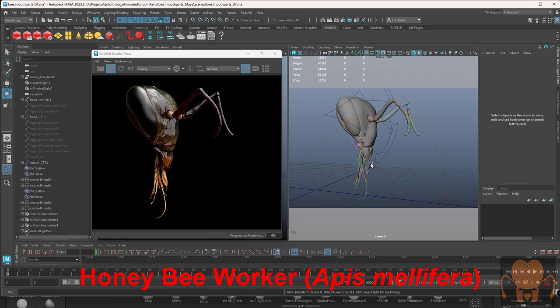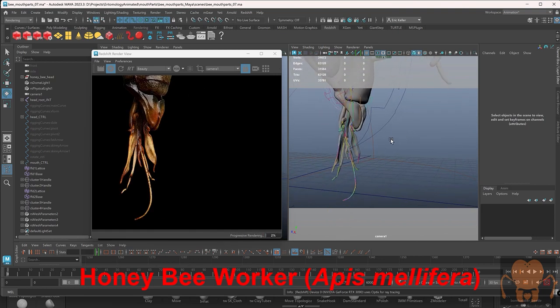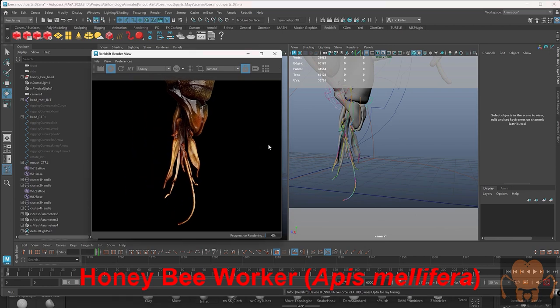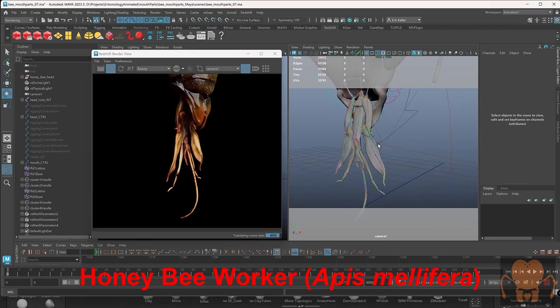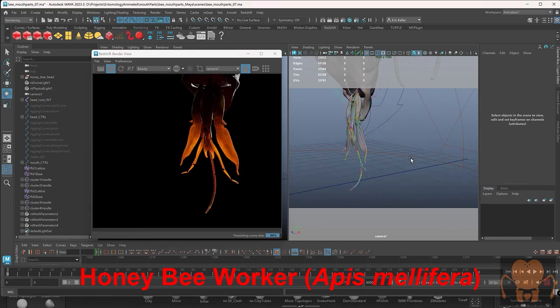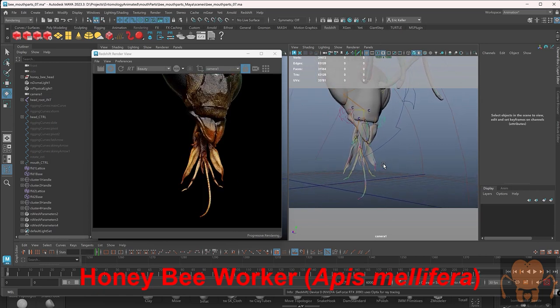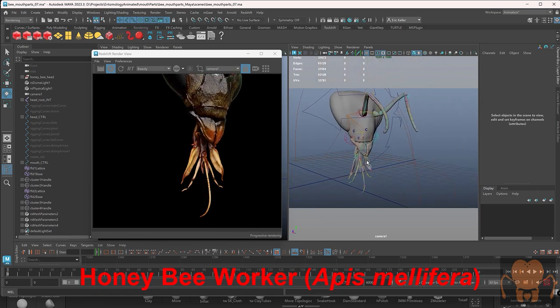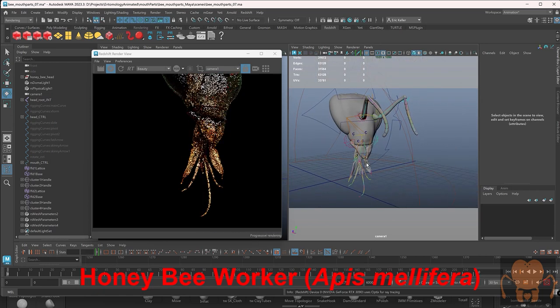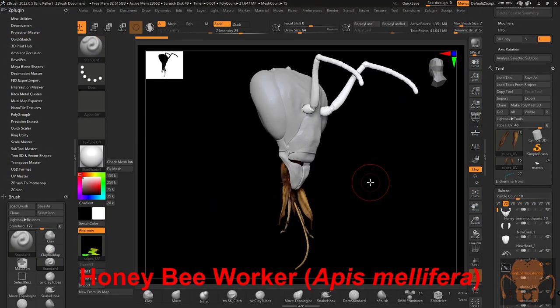In this series of videos, we're going to take a look at the mouthparts for two specific types of bees. First, we're going to start with the honeybee. This is the honeybee right here that you see on my screen. I'm rendering it in Redshift for Maya. It looks weird because there's no hair on it, so this is what a bald honeybee would look like, which is kind of strange.